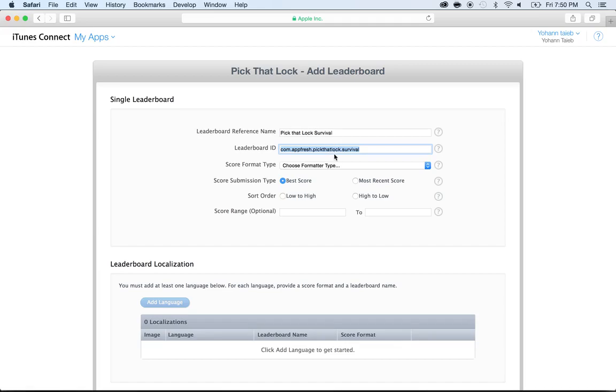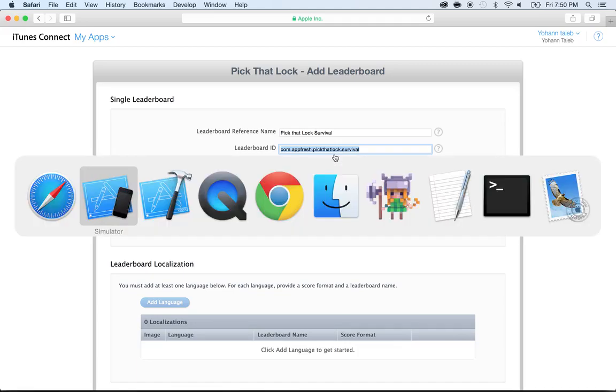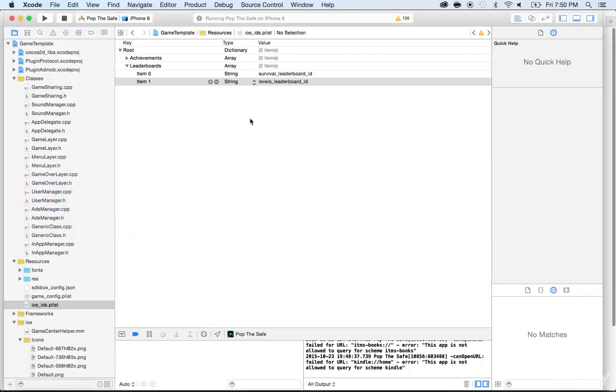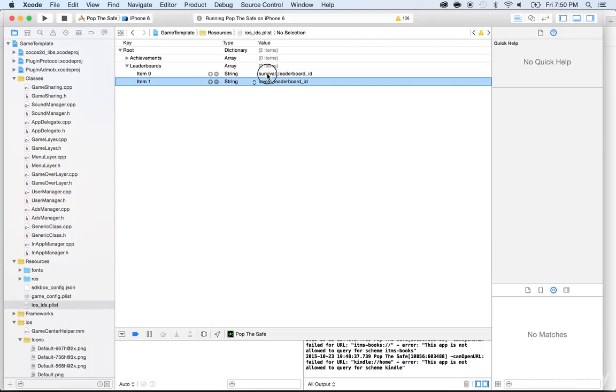So I'm going to copy this, now I'm going to go back to Xcode and under Survival I'm going to remove that and paste the one I just created. Now I'm going to do the same for the levels leaderboard.